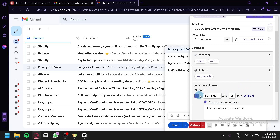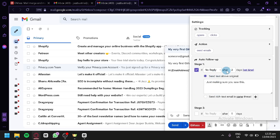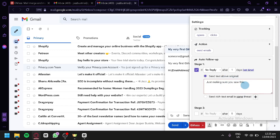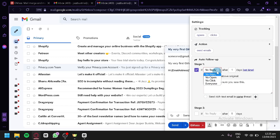Under auto follow-up, you have Stage 1 which you can enable. If there is no reply after two days, it will automatically resend an email — for example, 'Just making sure you saw this.' You can edit this message, and change the condition to no open, no click, or all of these options.